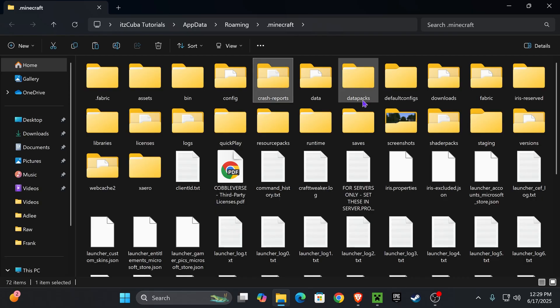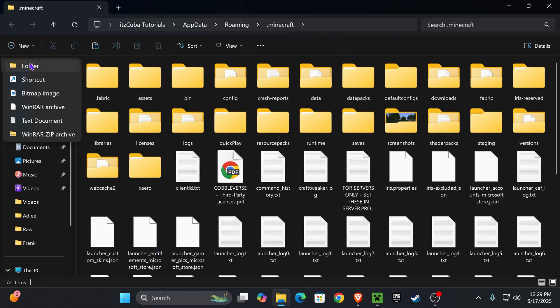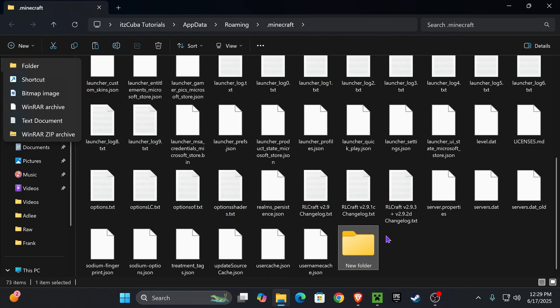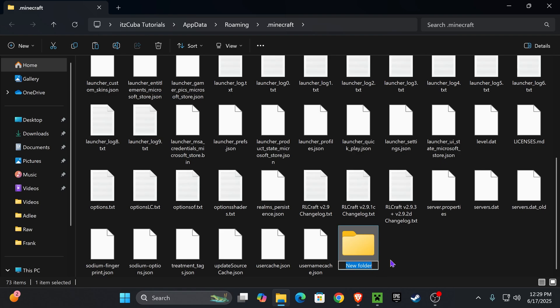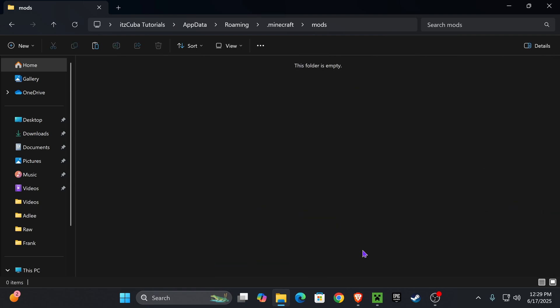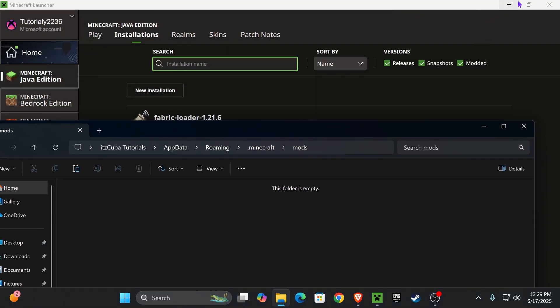If you don't have a mods folder, here's what to do: right-click, press 'New,' then press 'Folder,' and name this new folder 'mods' — M-O-D-S. Rename the folder to 'mods' and open it.